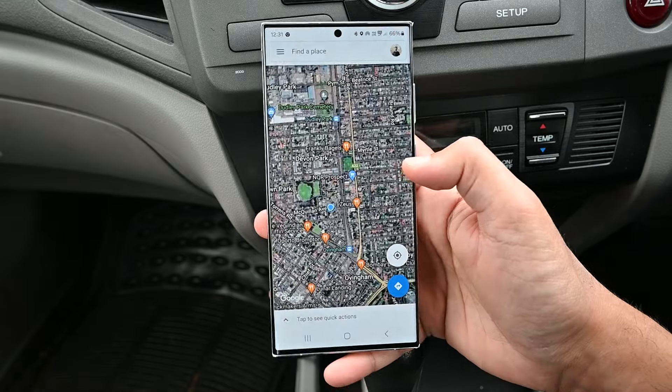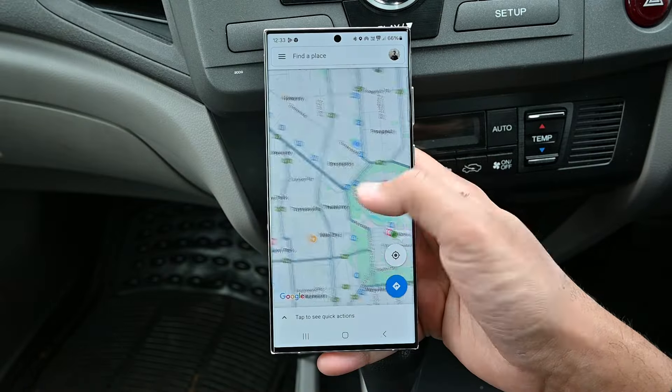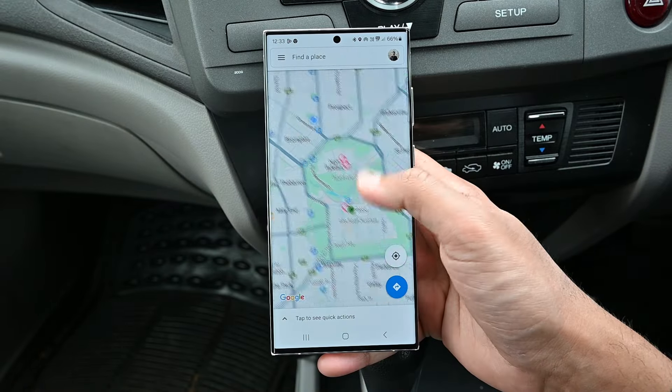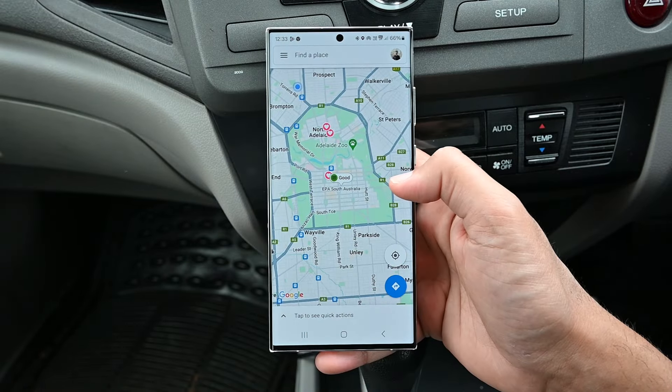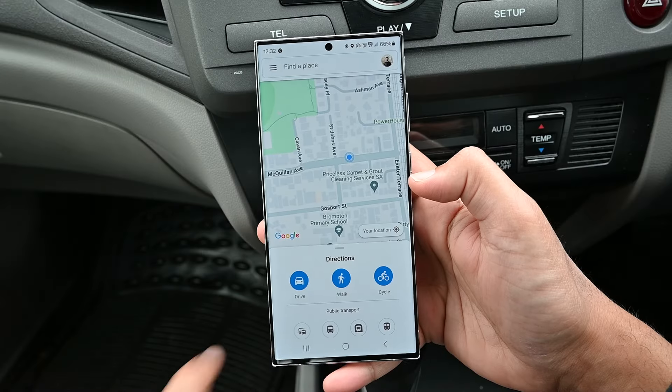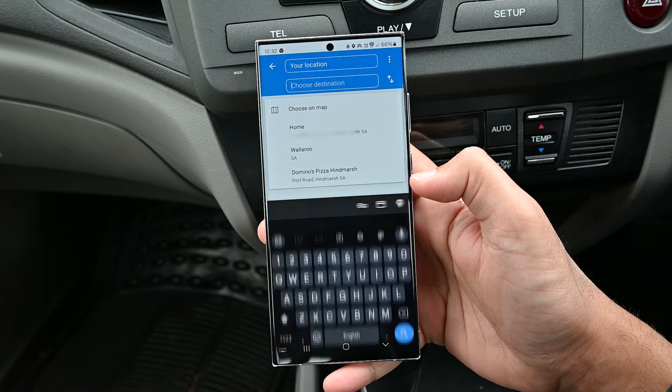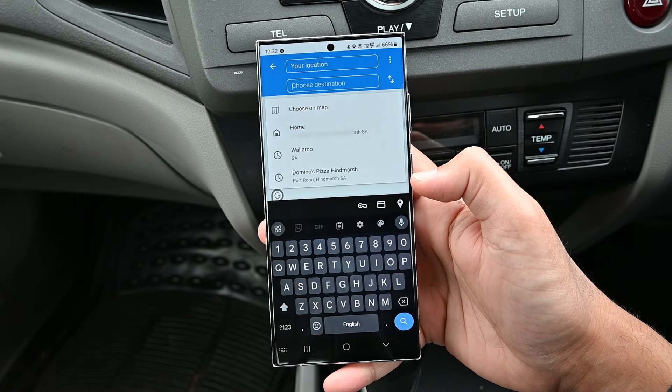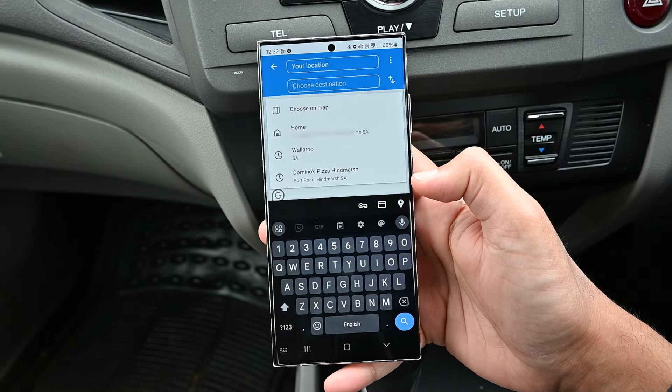For example, let's enable satellite view. We can also check for forest fires and air quality in our area. Those options open the search interface to find a place.